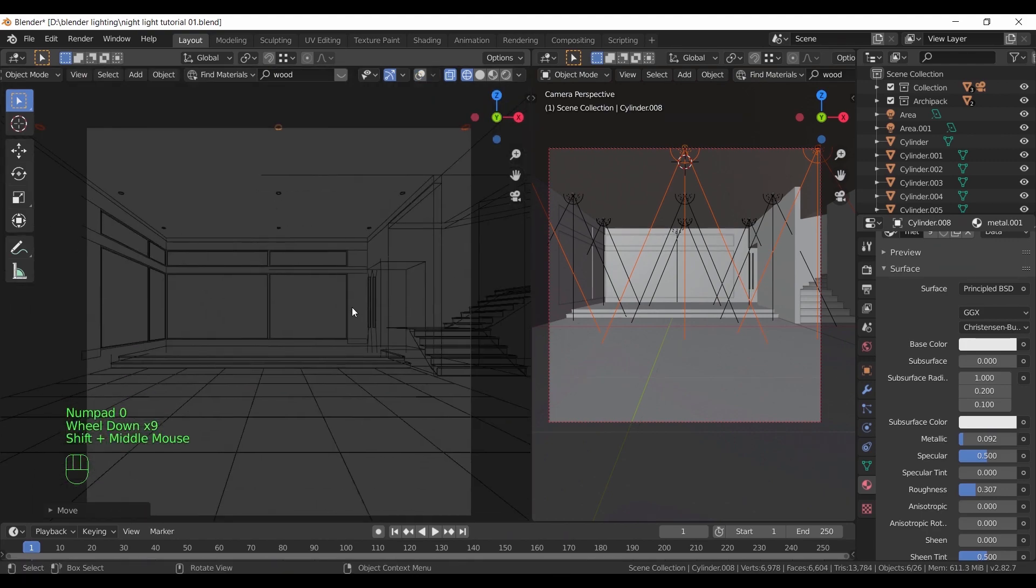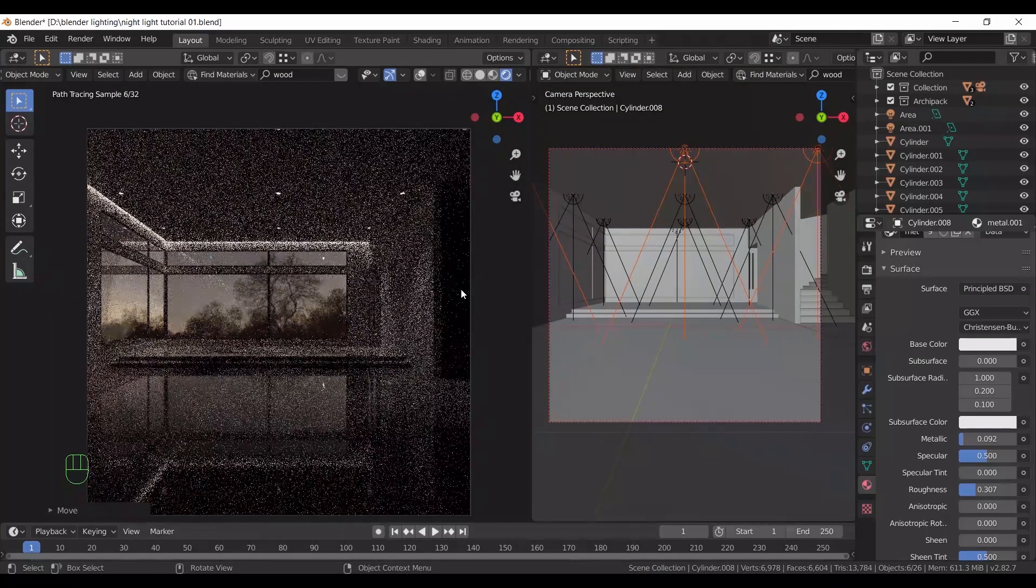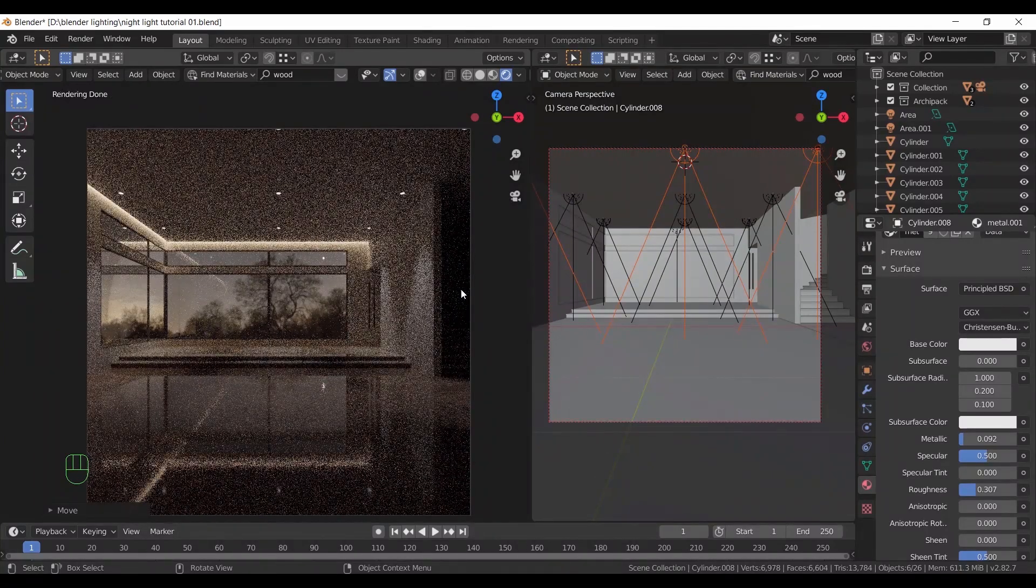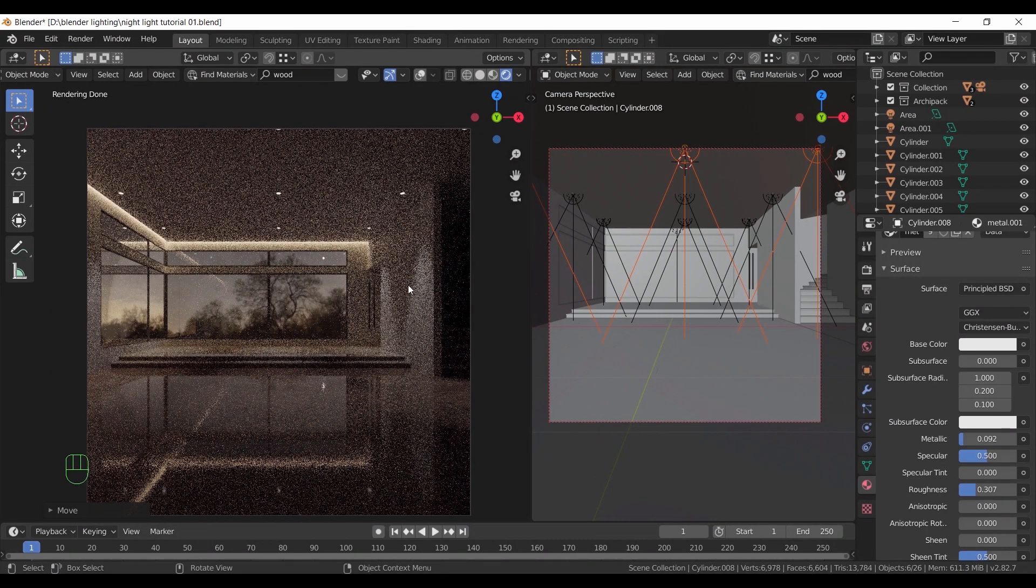Once you're done, switch to render view to see what we have. Those lights over the wall look good for me. However, the room still not lit.